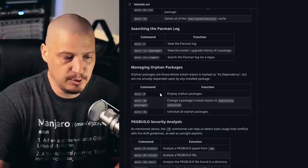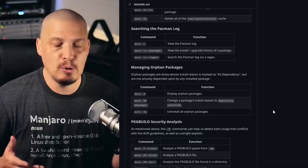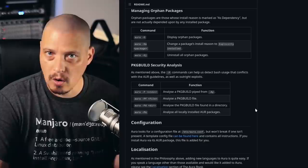Aura also makes it very easy to search through the Pac-Man logs. You can also manage orphan packages. Orphans are these packages that are no longer needed on your system. They were installed as dependencies for other programs, but you already uninstalled that program. So now you have these unneeded programs just sitting on the system. Aura can get rid of those orphaned packages for you.